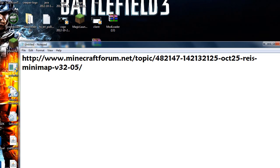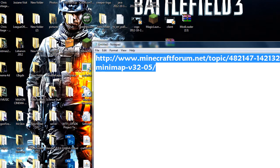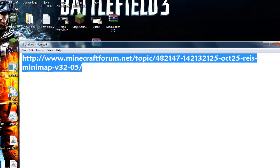What's up guys, today I'm going to show you how to install Reis Minimap for Minecraft 1.4.2. This is really simple. First thing you want to do is copy the link in the description and click on it.